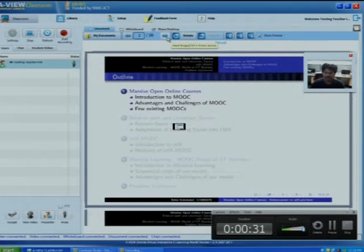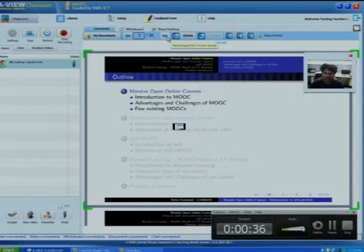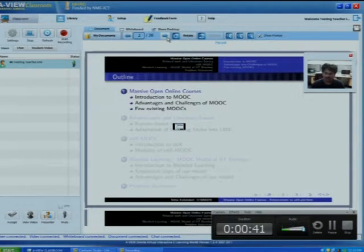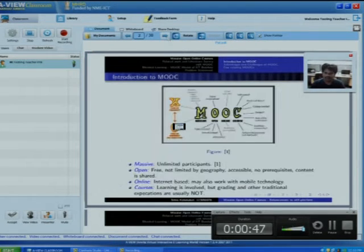Here you can see the outline. The first section is about Massive Open Online Courses. In this section, I am going to introduce what MOOC is, what are the advantages, what are the challenges, and a few existing MOOCs. So let's go to the introduction to MOOC.